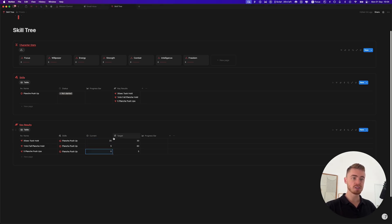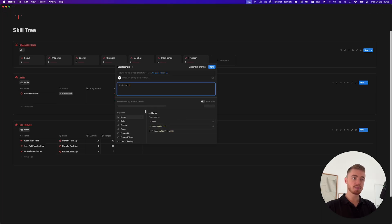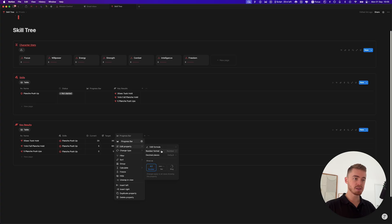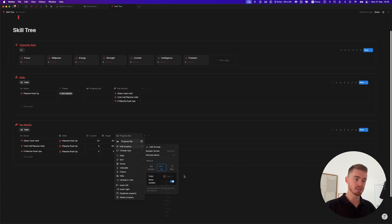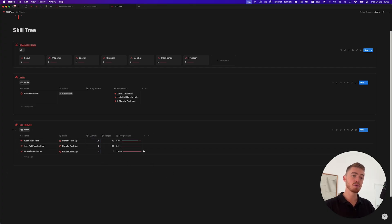To create the progress bar, divide the current property by the target property. Click done, then go to number format and change it to percentage with zero decimal places. Click on the progress bar and change the color to red. As you increase the current value, the progress bar updates — if you make it 5 out of 5 it will show 100%.